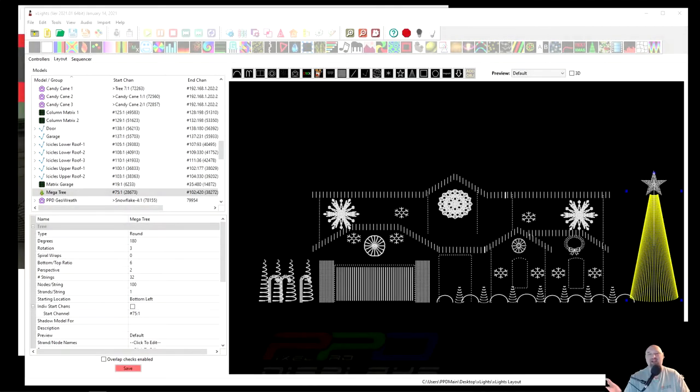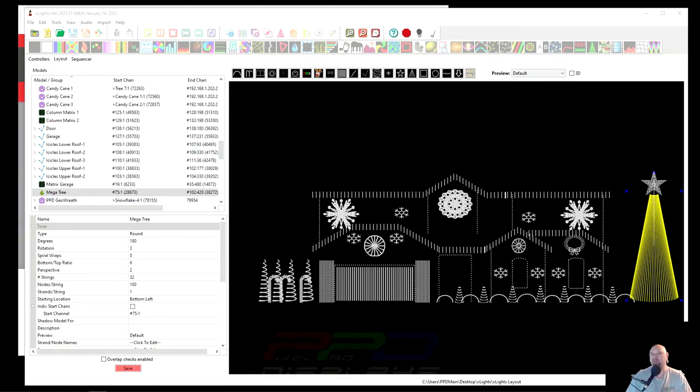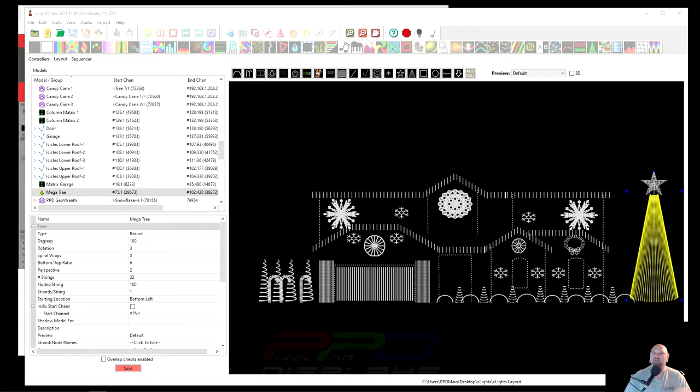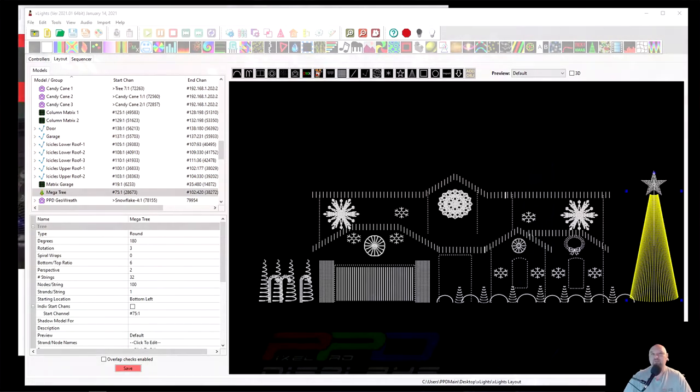Hello folks, Clyde Lindsey here from Pixel Pro Displays. Thank you for taking the time to check out the 2021 Tips and Tricks series. This is the first of, well, it's middle of January, but this is the first one for the season.